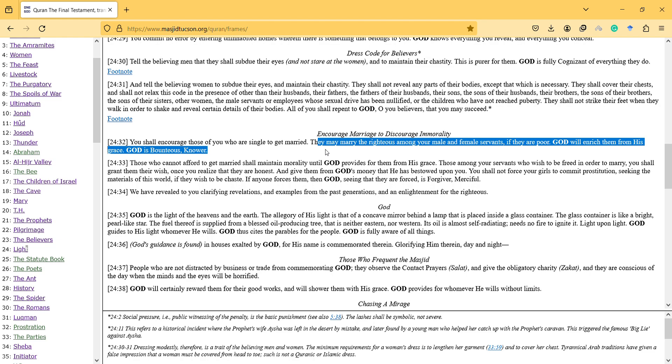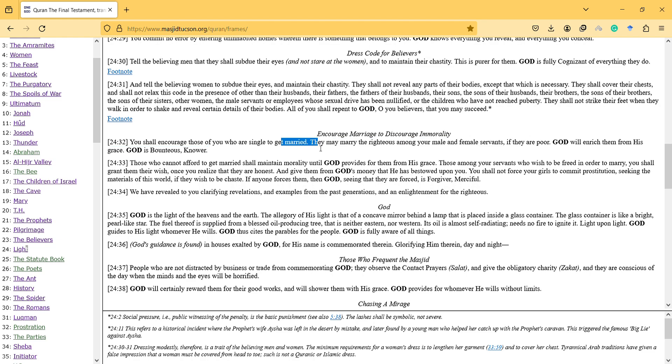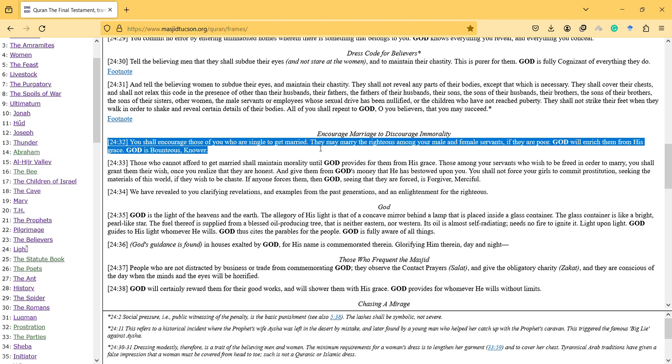So I think the reason is that it is considered as a need for male and females. And here specifically servants are mentioned. They may marry the righteous among your male and female servants if they are poor. So it doesn't specifically mention who are single to marry. And so nowadays we see that they wait, they have to wait to be rich to marry.